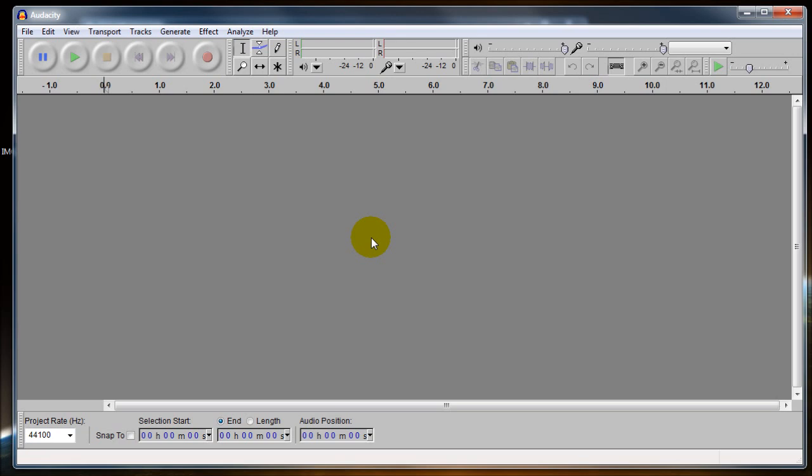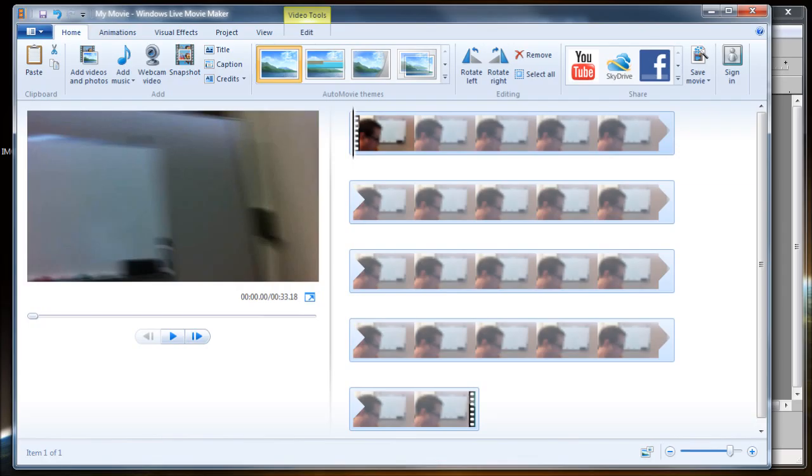To do this you're going to need a few tools. You're going to need something to edit audio in. I'm using Audacity. You're also going to need something to edit your movie. We're just going to use Windows Movie Maker.